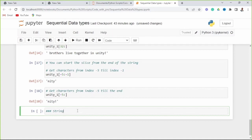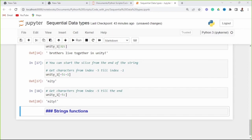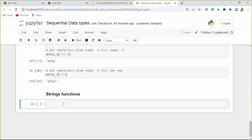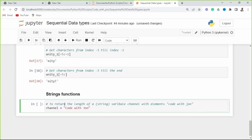Now let's look at string functions. We have different types of string functions that will help you work with strings in your analysis. A function is a piece of reusable code aimed at solving a particular task. Python has some built-in functions that enable us to perform particular tasks — we call functions instead of writing code for predefined tasks. For example, we can use the length function to return the length of a string.